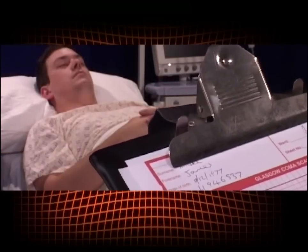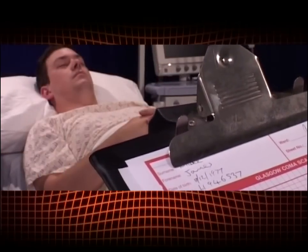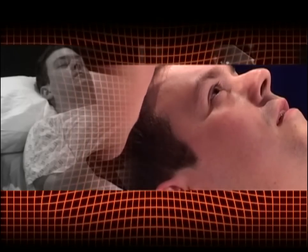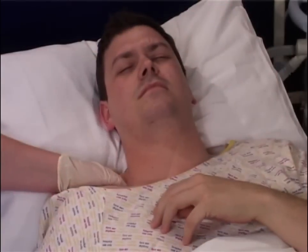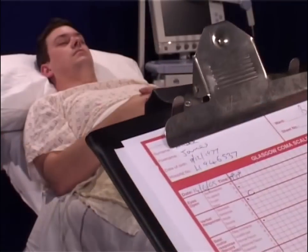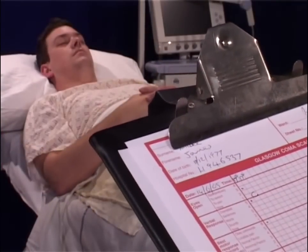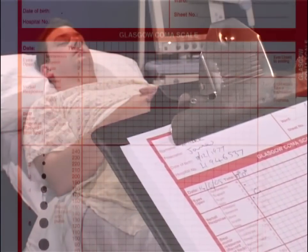The Glasgow Coma Scale was developed in the early 1970s and is now used worldwide as the standard tool for assessing the conscious level of acutely ill patients. If used properly, the scale is a quick and reliable method for clinicians to promptly detect changes in patients. The scale focuses on those responses that clearly and quickly reveal acute brain dysfunction and therefore the need for further investigations and treatments.